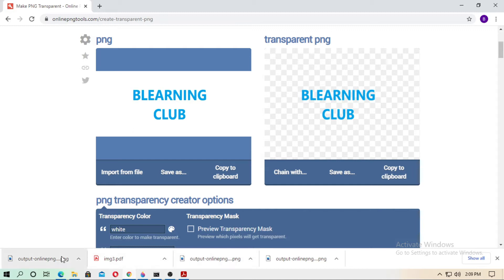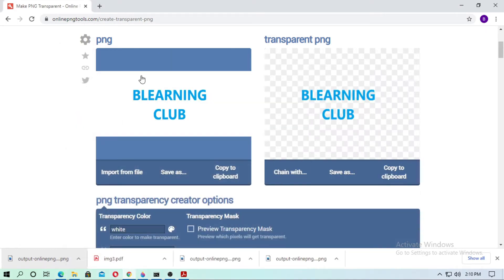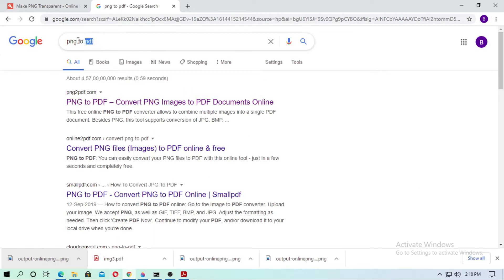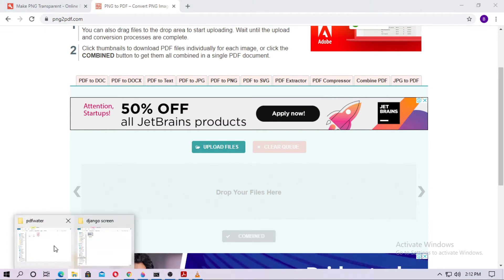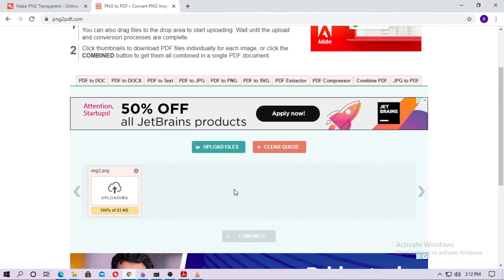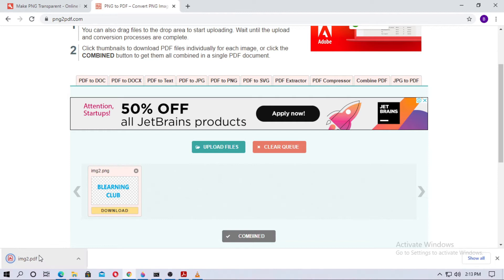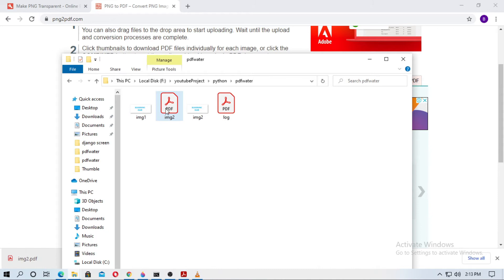Move this file into the project folder and rename it 'image2'. Now go to Google again and search for 'PNG to PDF'. Upload your transparent PNG file — image2 — wait for it to process, then download the PDF file and move it into the project folder. This is image2.pdf.